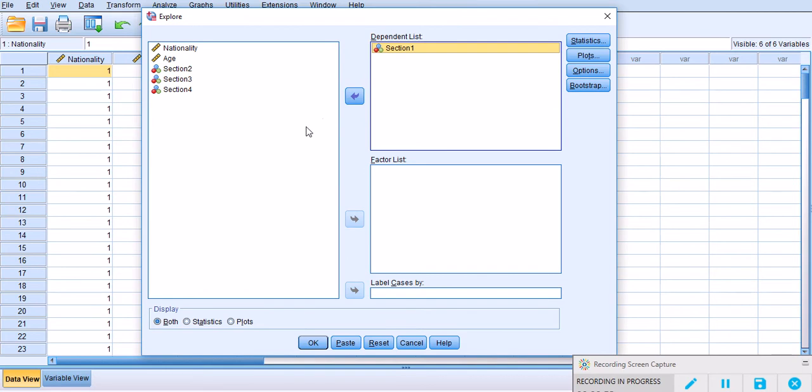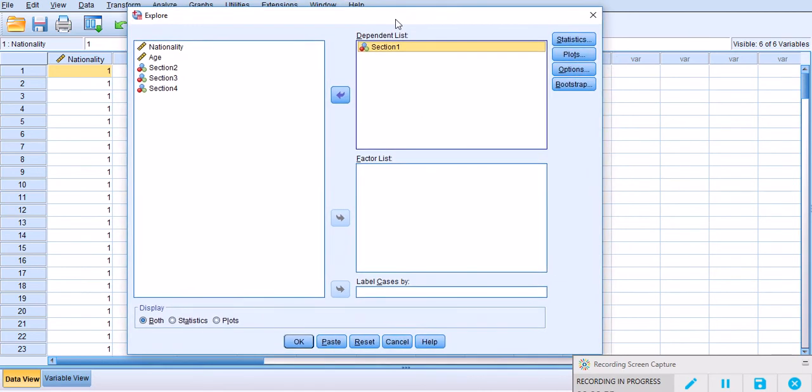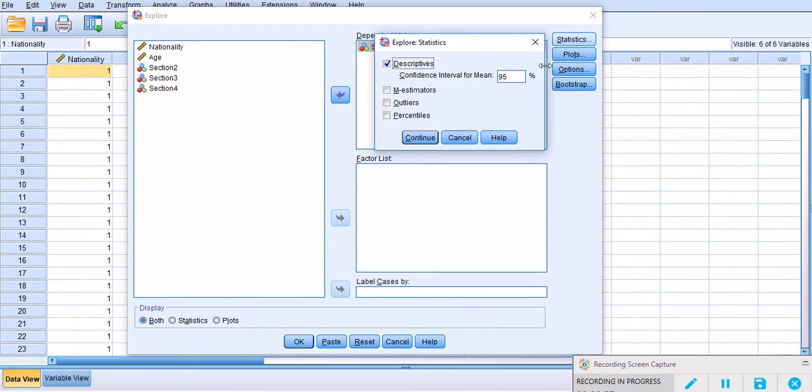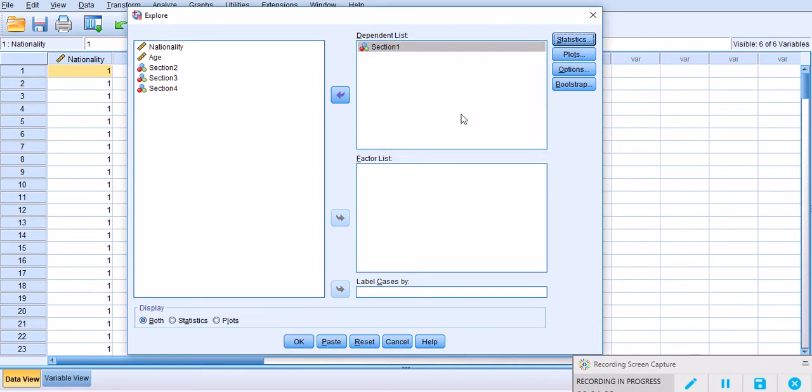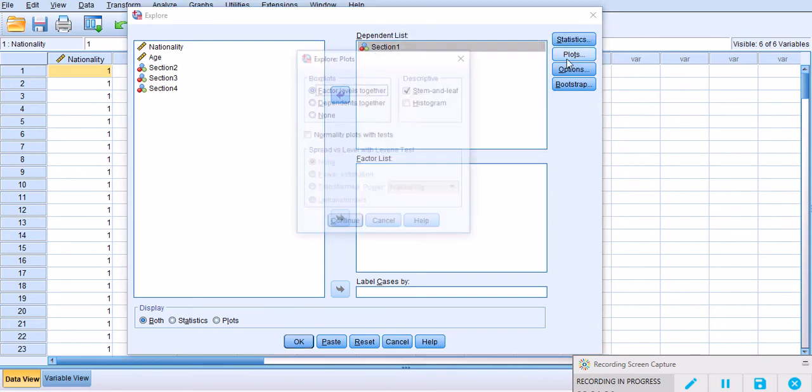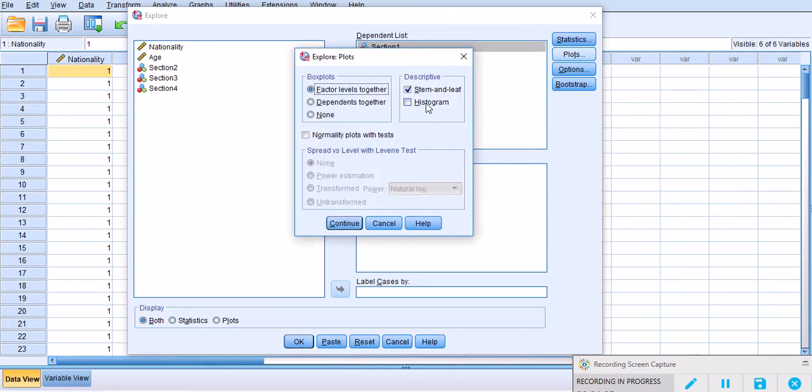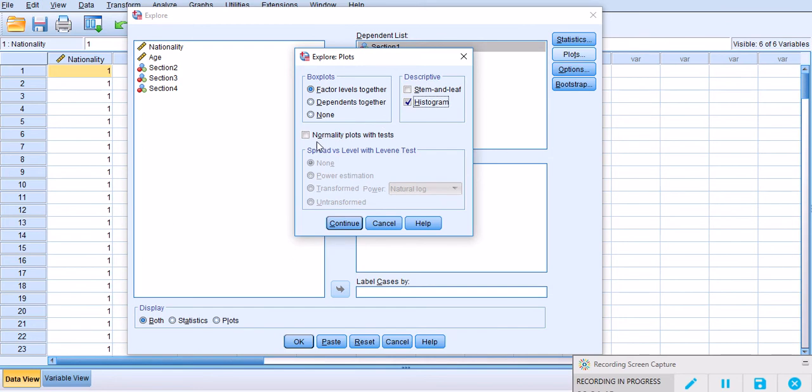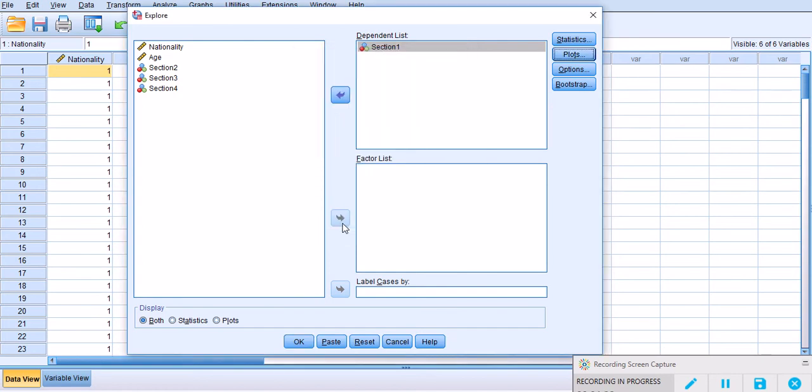Under Statistics, what I would like to look at is Outliers, and click Continue. Under Plots, by default we usually have Stem and Leaf. What I would like to do is uncheck it and check off Histogram and also look at Normality Plots and Tests, and then click Continue.